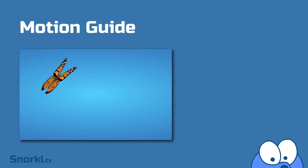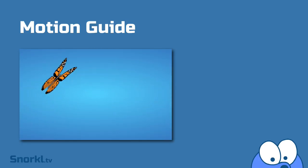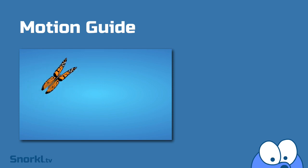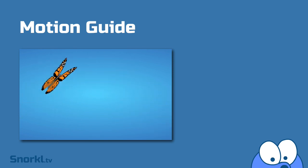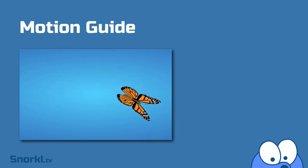Alright folks, in this exercise I'm going to teach you how to use motion guides. That means that we can take any symbol and have it follow any path that we draw. Check it out.